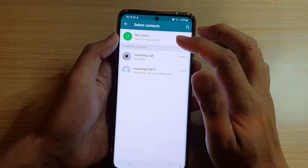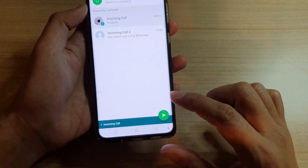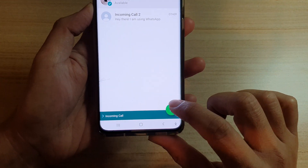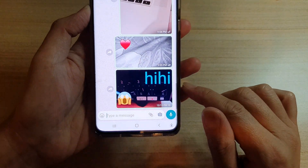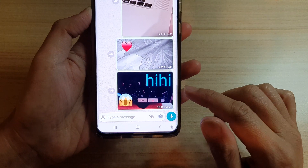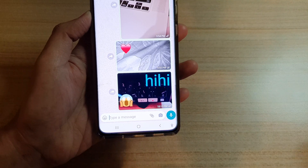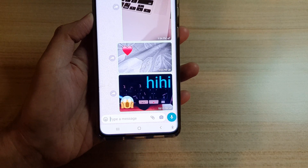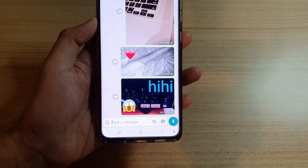In here you can add a caption and then tap on the send button. Next you need to select a contact and then tap on send. And that's it.